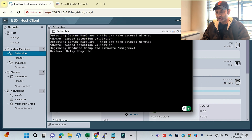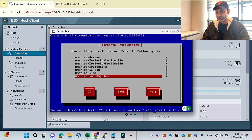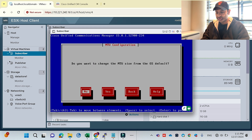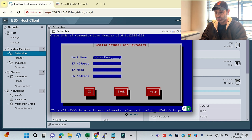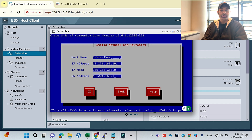Version is 15, same as publisher. I'll proceed — no upgrade deployment required, continuing installation. It's asking for the time zone, duplex, MTU — I'll keep them the same. I don't want DHCP. Now I'll provide the hostname of the subscriber and the IP address: 10.221.160.101, then the subnet mask, and the gateway 160.1.